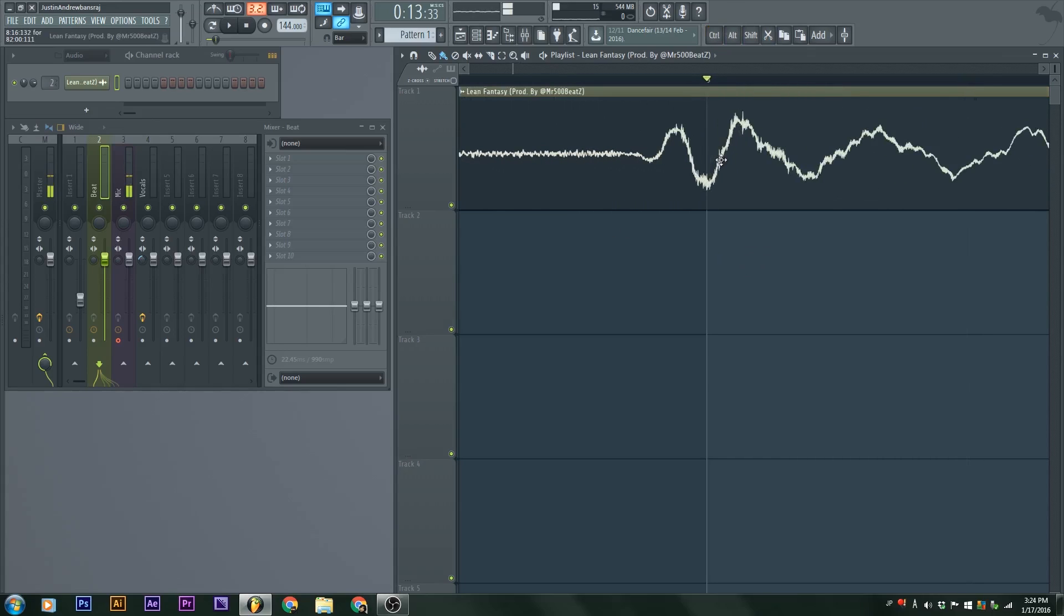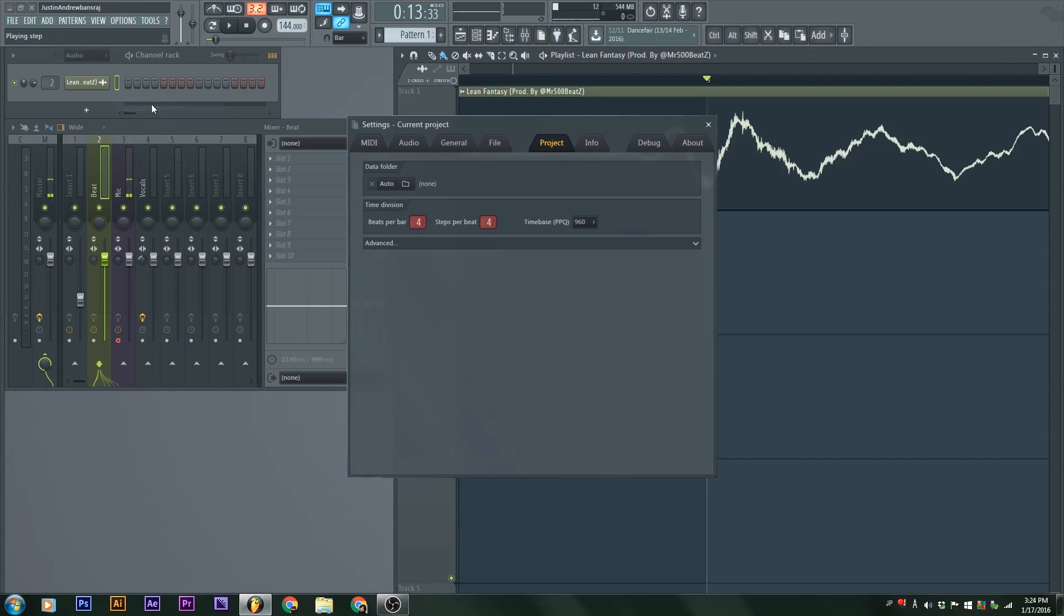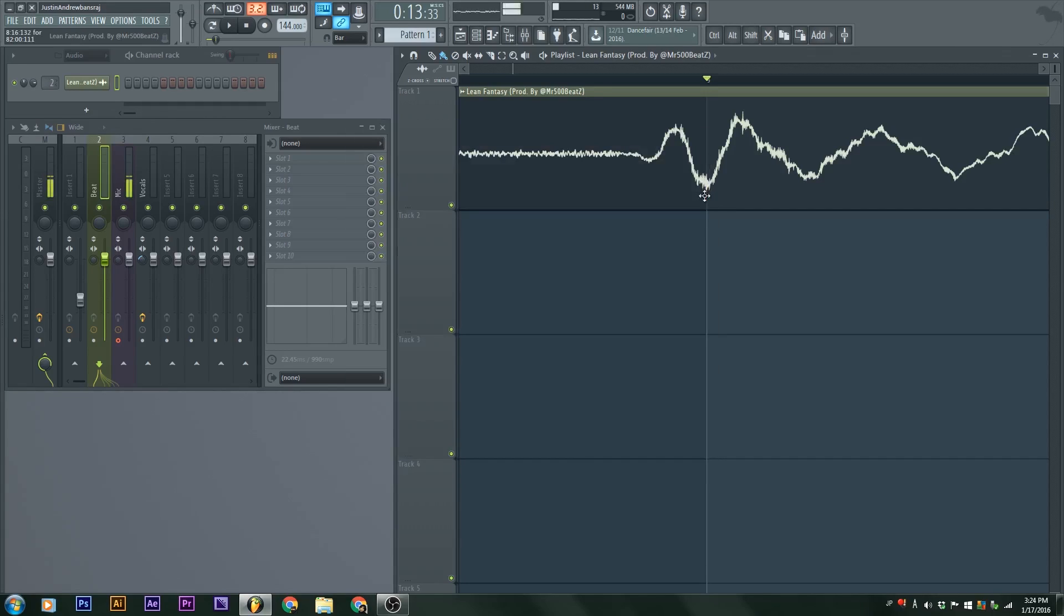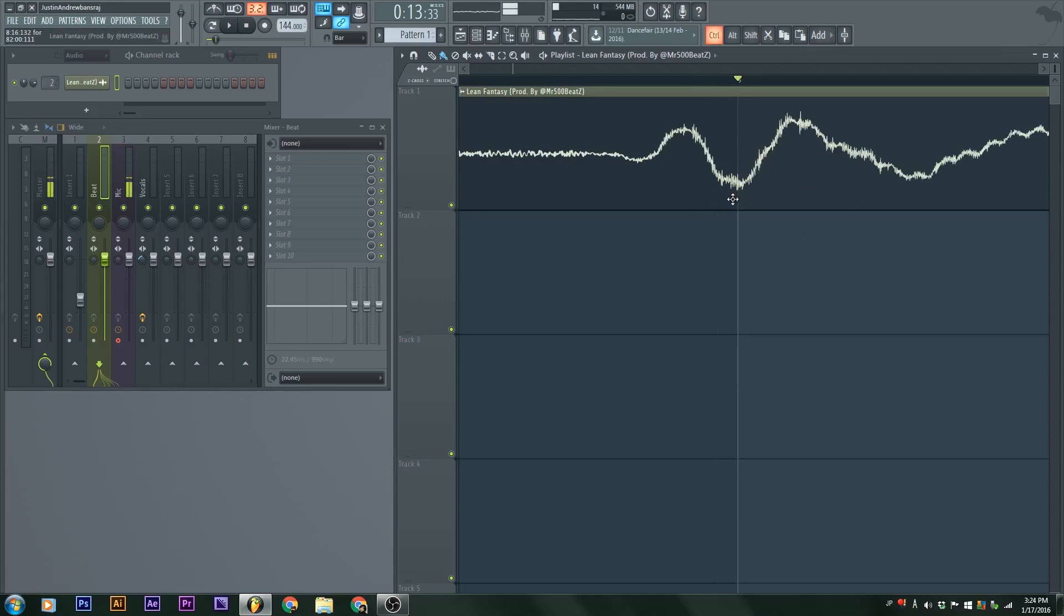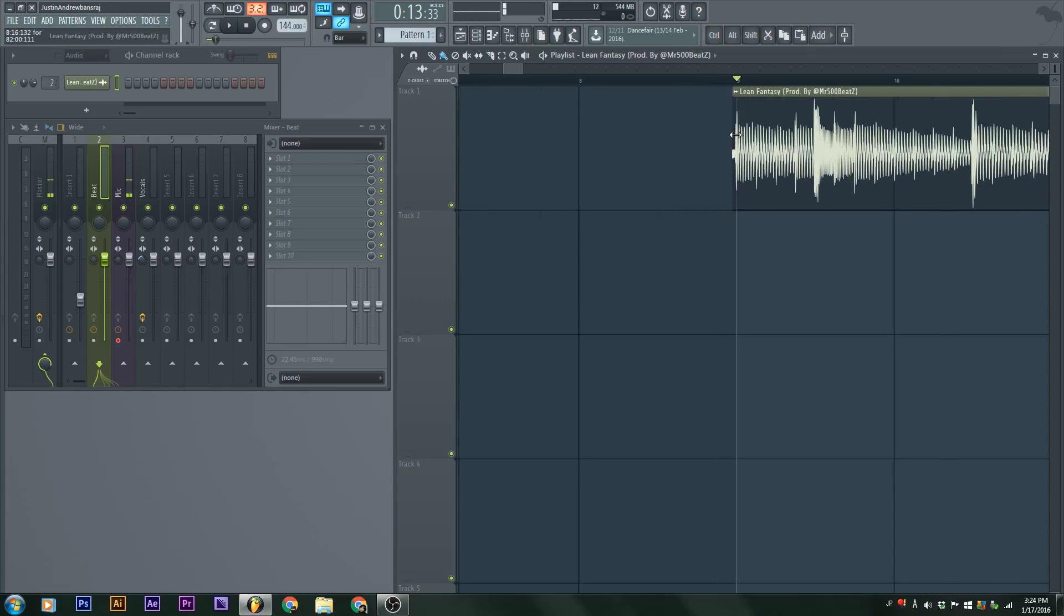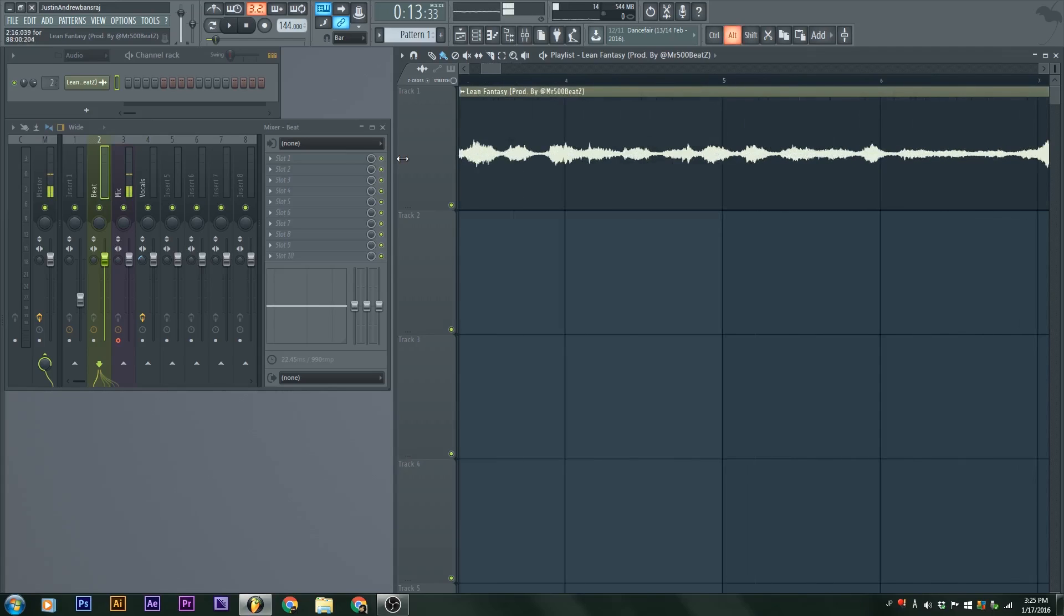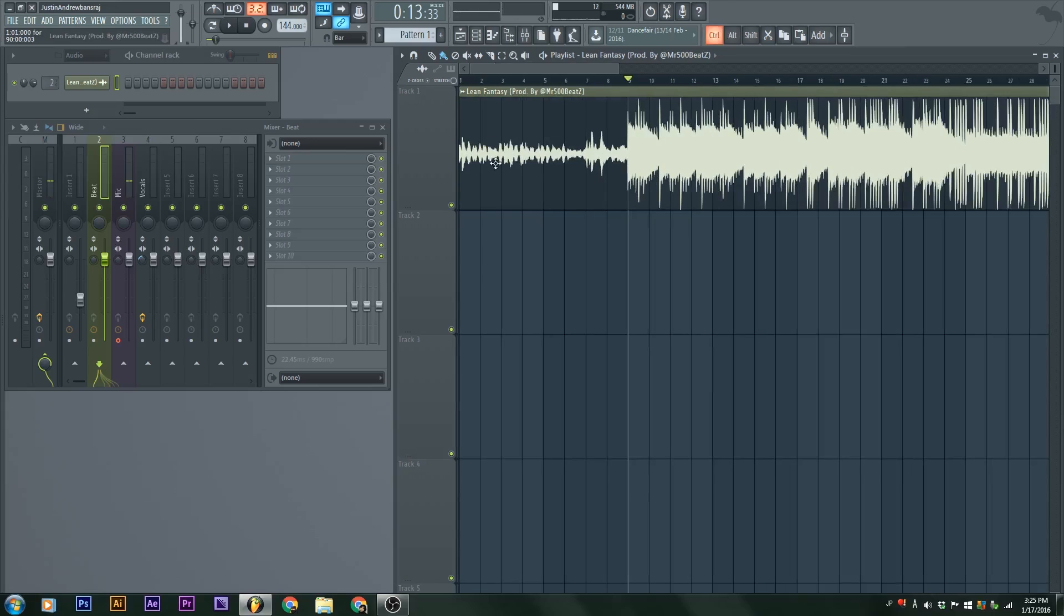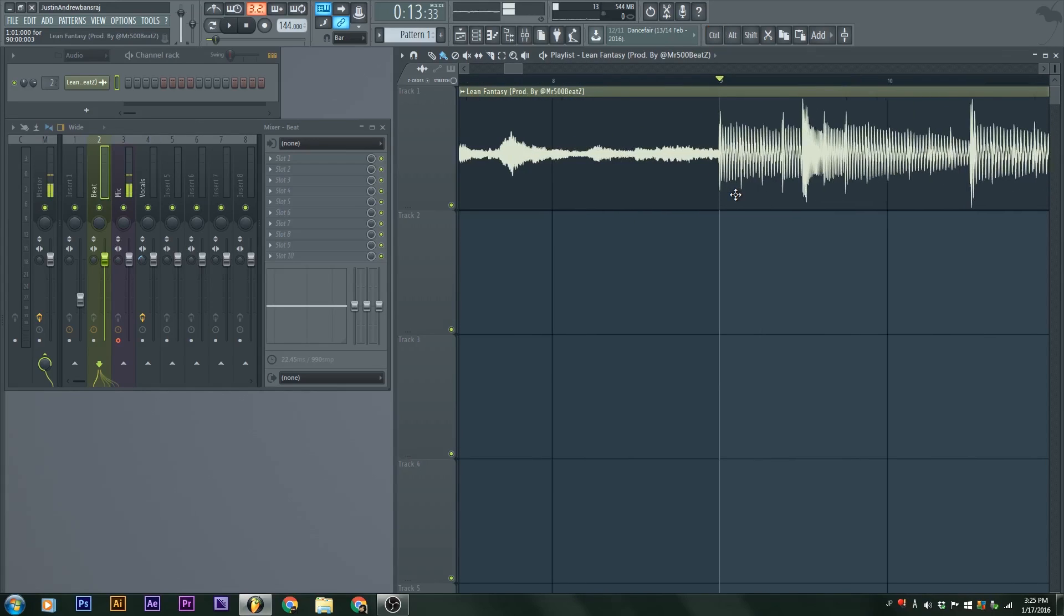If you need to go in even closer, you could go to options, project general settings, and then change the time base. It would normally be 96, but go to 960, and you'll be able to scroll in even further. Finally, we take this and drag it all the way back to the beginning so we have a nice, clean, beat-mapped sound.